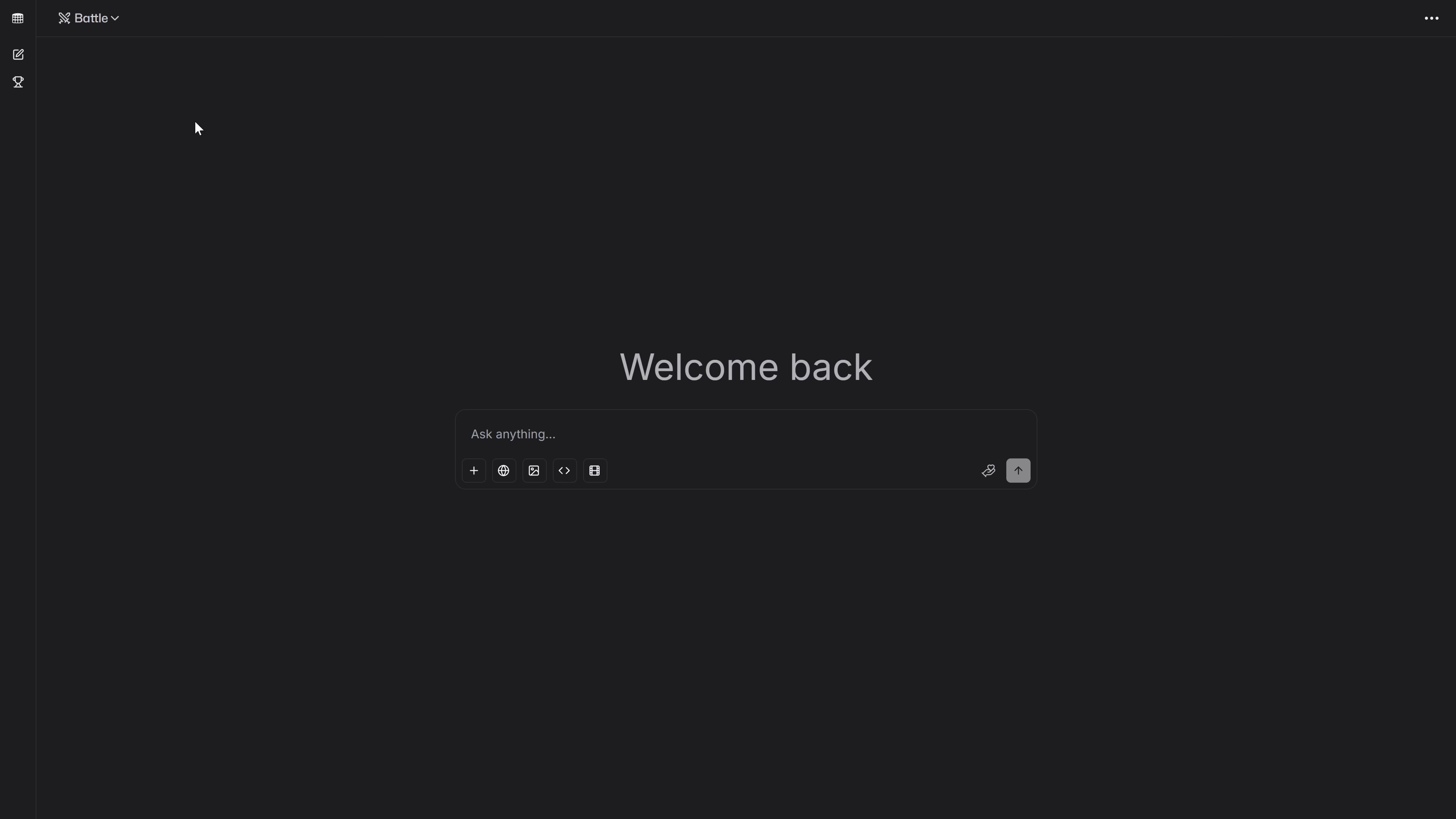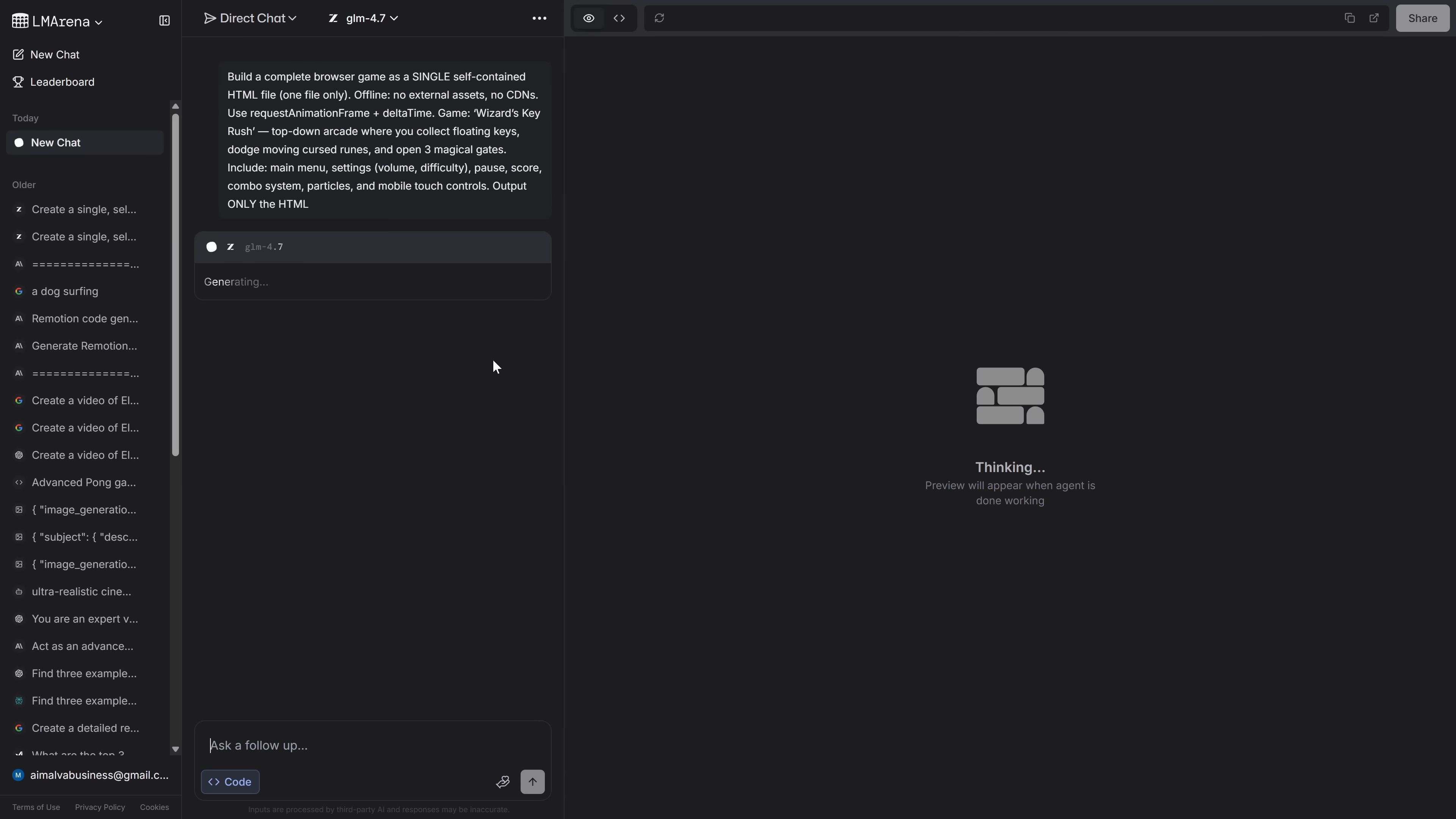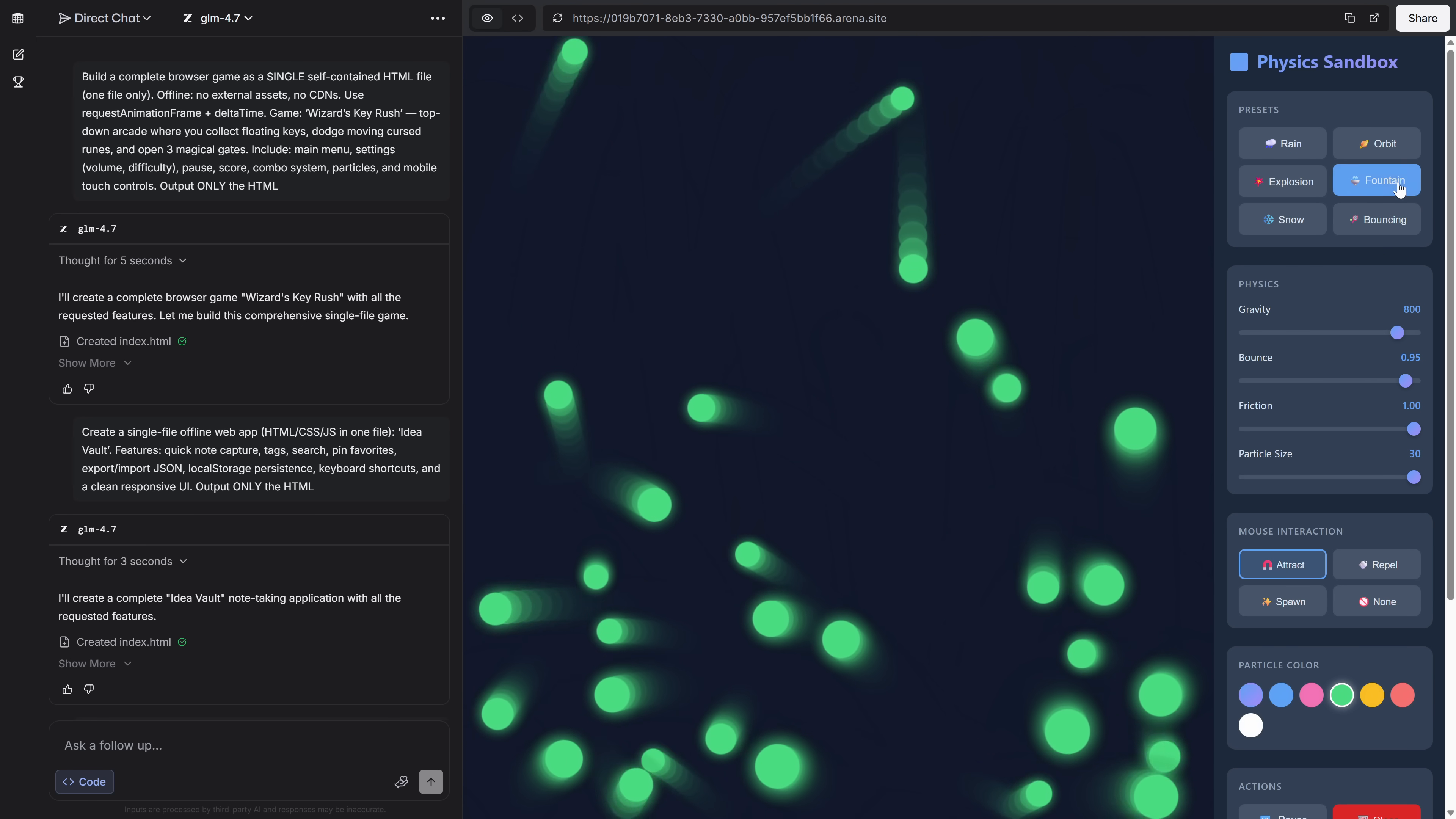To use it for free and unlimited, the process is simple. Go to LM Arena, navigate to the code section, and select GLM 4.7 from the model list. Here, you can use it without any restrictions. Without any limitations on usage, with this tool, you can create your own games from scratch, build complete applications, design detailed 3D models, and so much more.